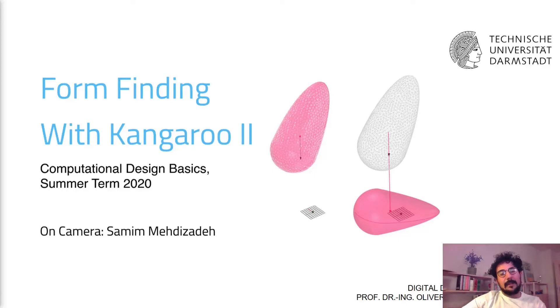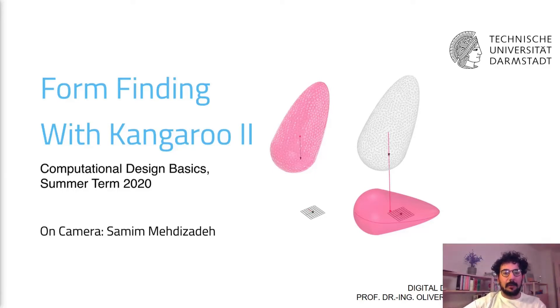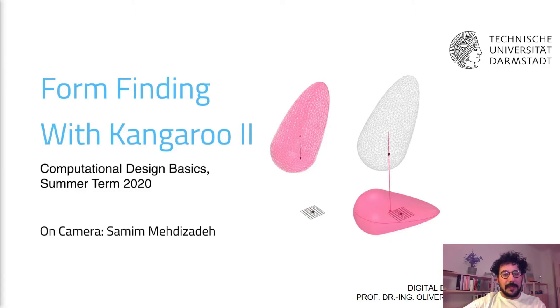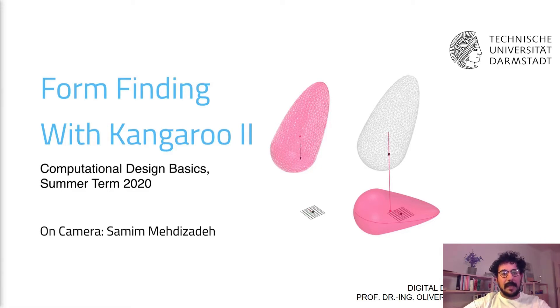Hello everyone. In the second part of our video tutorial, I would like to show you how we can use the rigid bodies and the Kangaroo tool physics simulations to simulate their behavior and use it for our design.